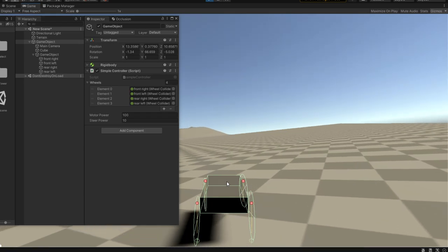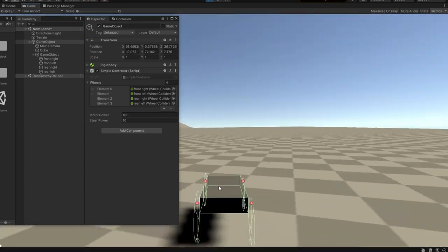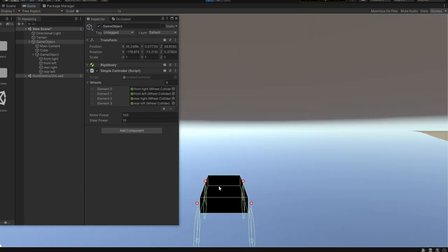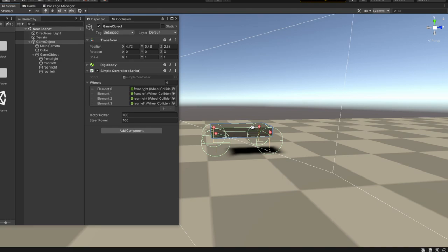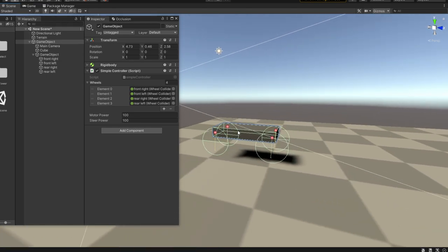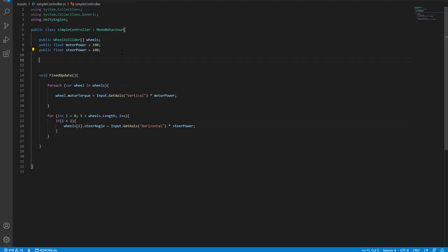Now we can drive the car easily — as long as we don't apply too much power, it will simply roll off. So how do we prevent it from rolling over? We need some kind of center of gravity defined low on the car. Let's define that.